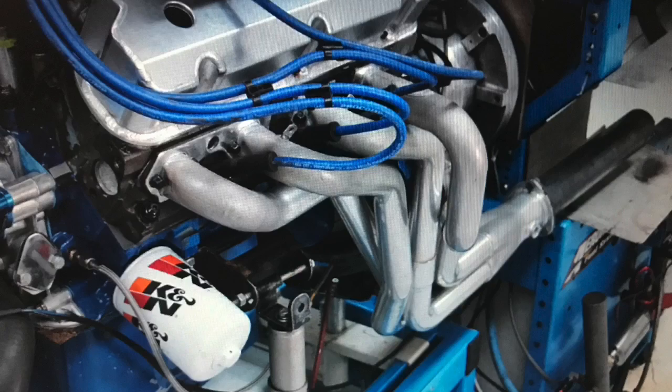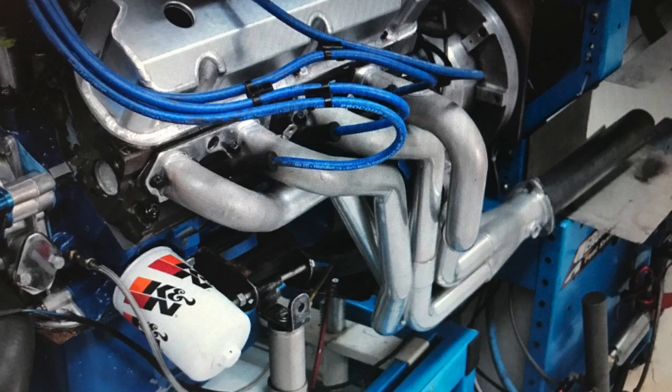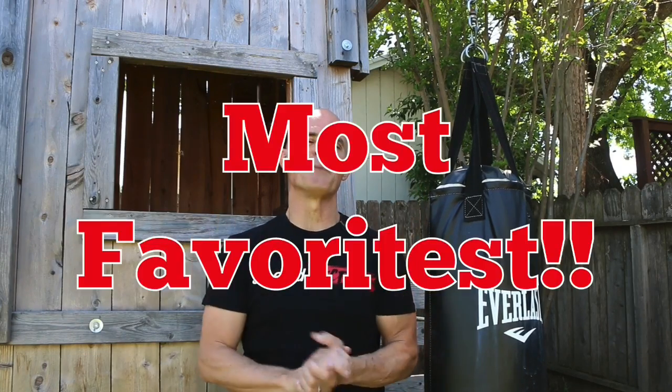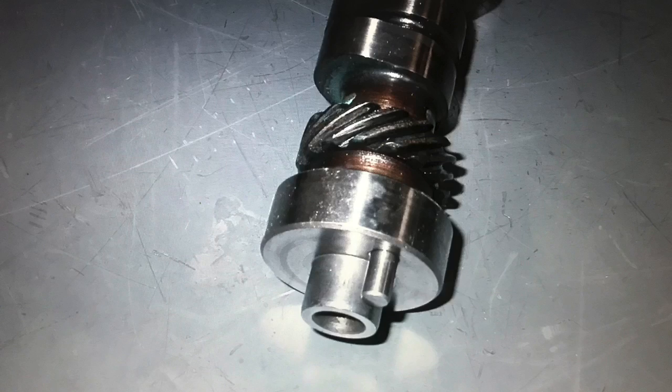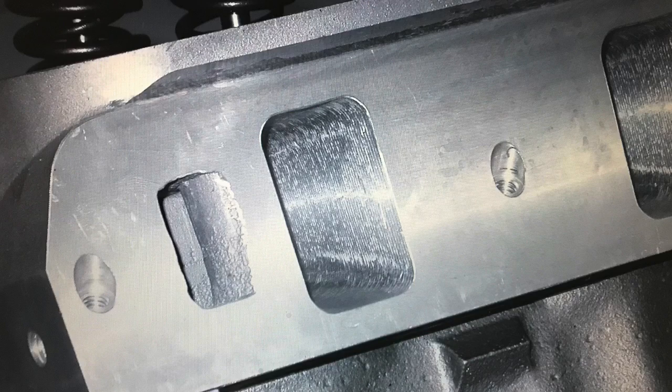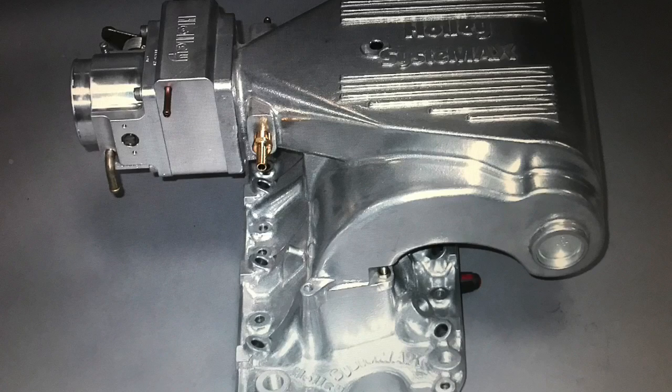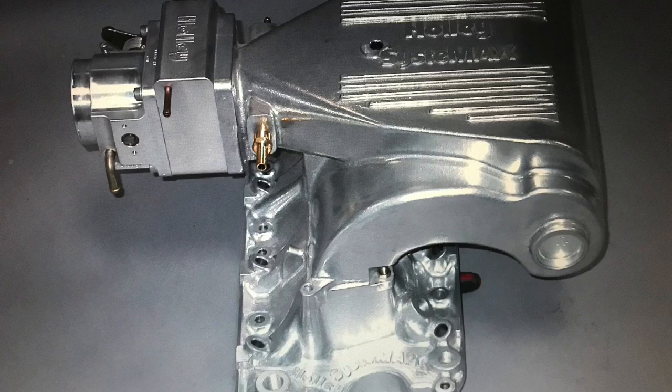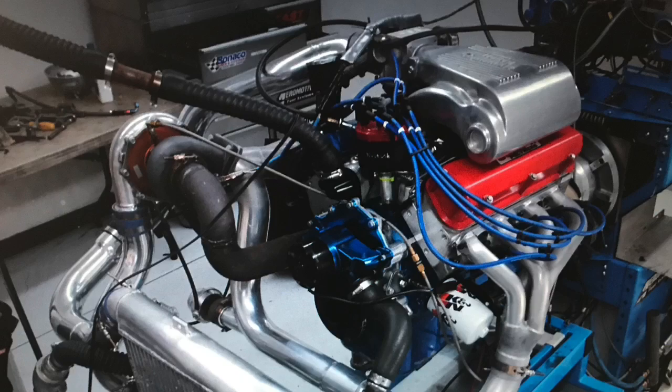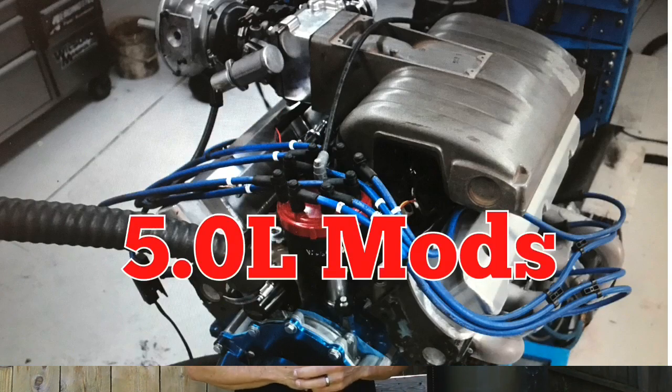We ran it in stock with shorty headers. Then I installed long tube headers. Then I installed a GT40 intake. Then I installed what might be my most favorite camshaft for a 5-liter Ford, the XE274HR. So, we installed that camshaft. Then we installed a set of ported heads. Then I installed a different intake, an extrude-honed ported Holley Systemax intake. Then we ran nitrous. Then we installed a single turbo kit. Now, that's a lot of stuff to get through in one video. So, let's get going.